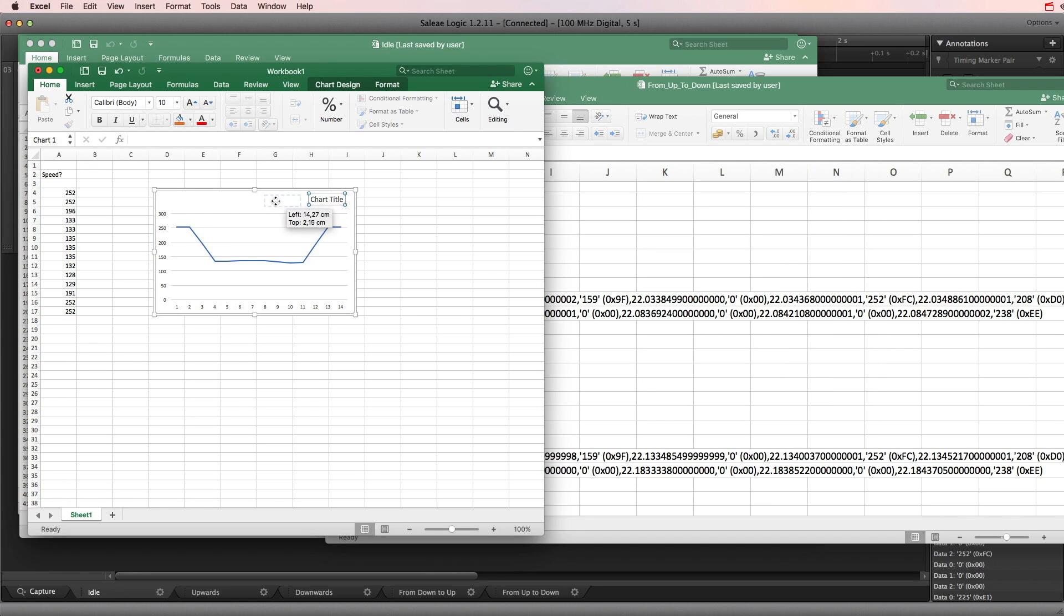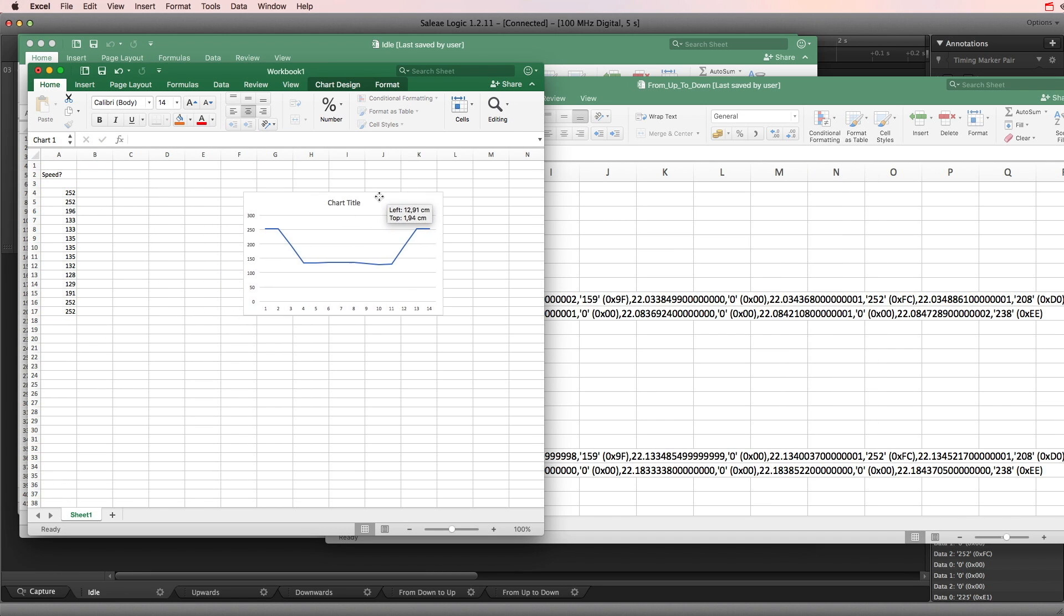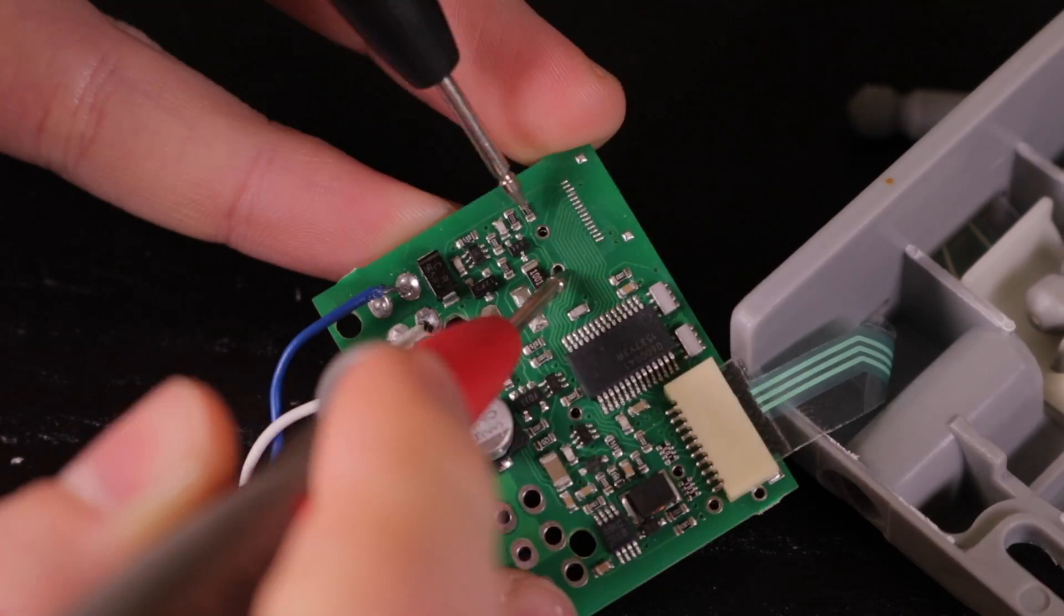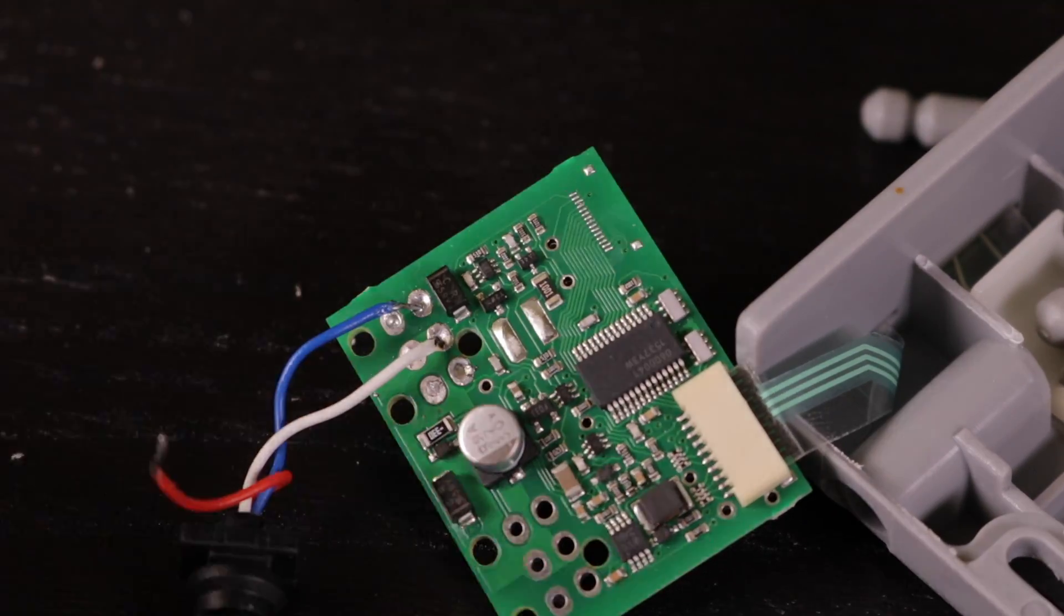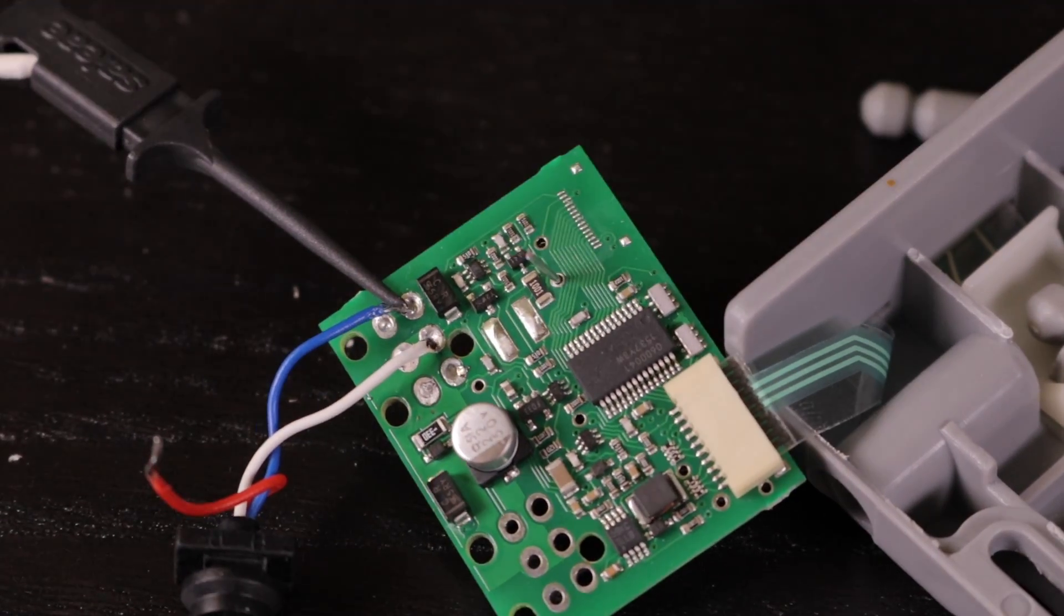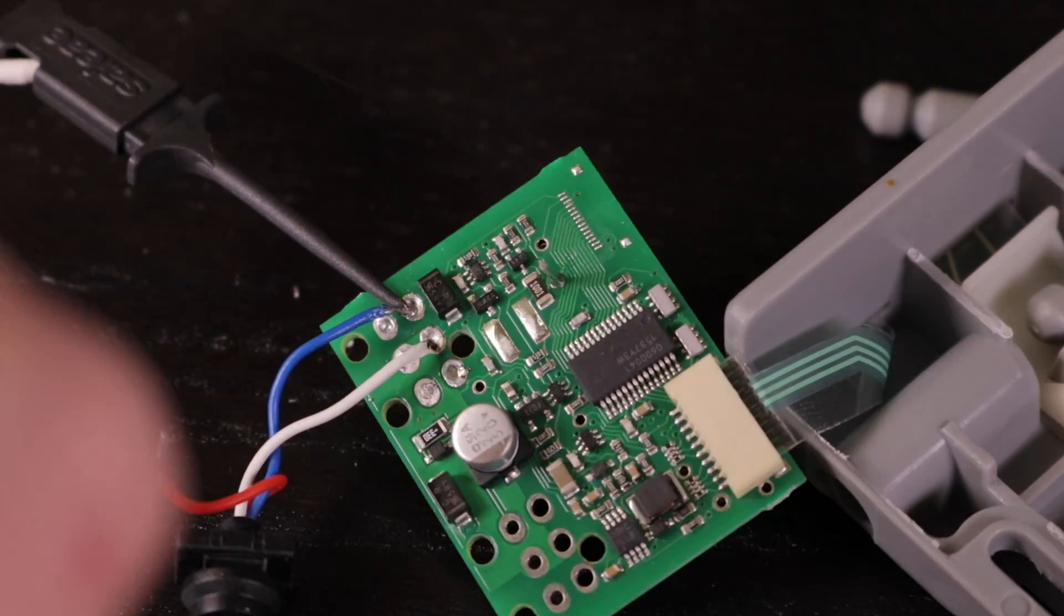Let's write some code, hook up the microcontroller and see if I can use this. To make use of the built-in level-shifting circuitry, I've soldered in an XS pin.